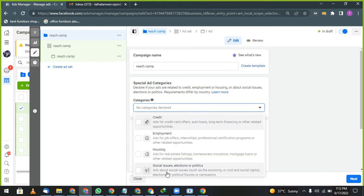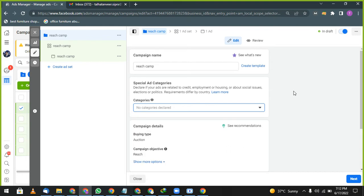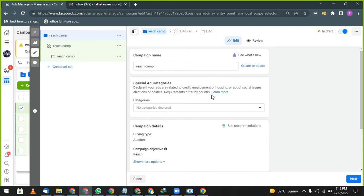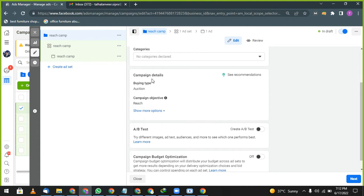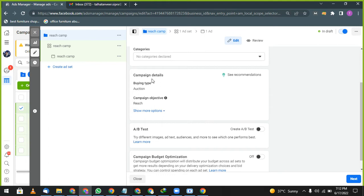Select one of these things, but the requirements are different by countries. Every country is having a different requirement. For UAE, you don't need these requirements. After this, campaign detail: every time your campaign is according to auction. Every time your campaign is according to auction. Whenever you run a campaign in Google or anywhere, when it comes to advertisement, there is always auction. After this, campaign objective is reach.